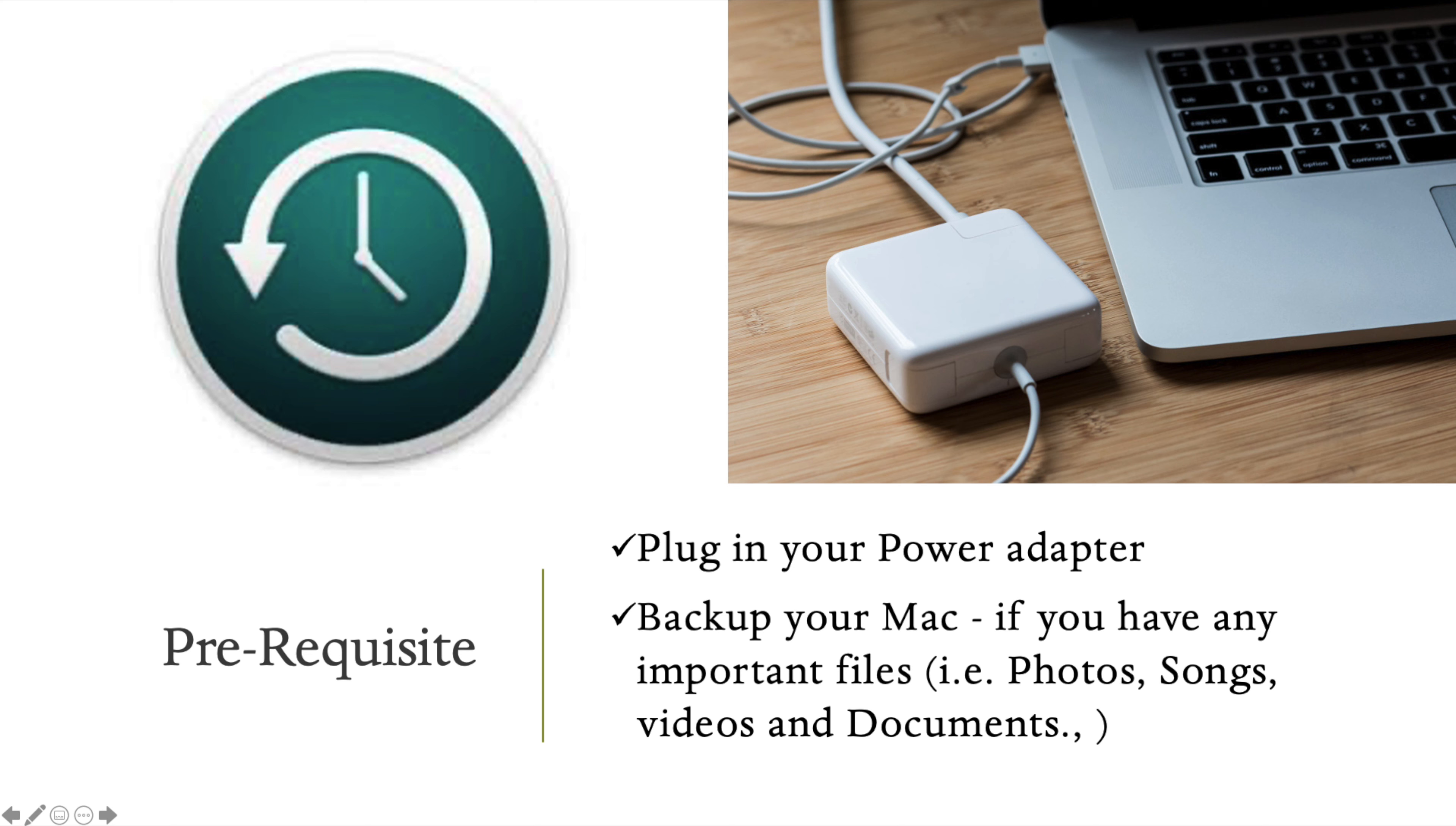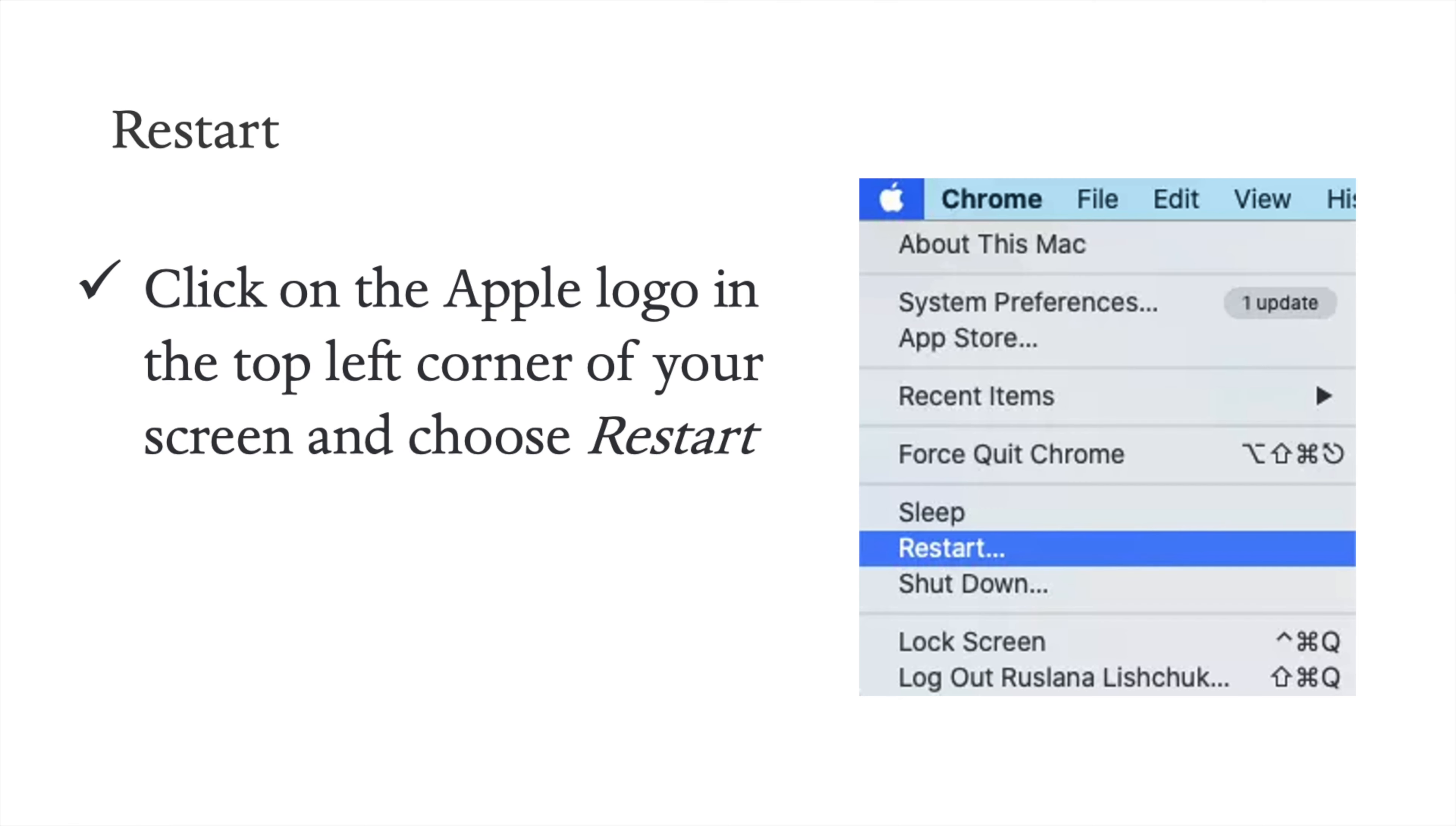First, complete all your backups. To start the process, click the Apple logo in the top left corner.